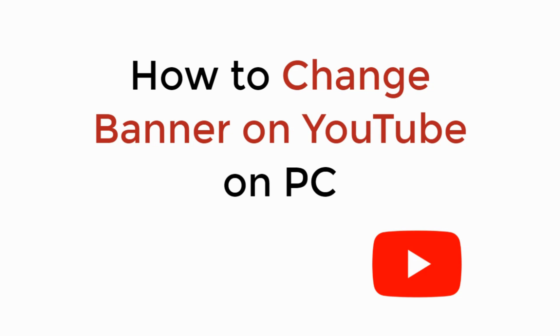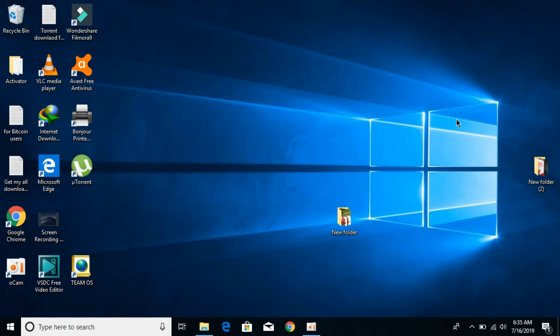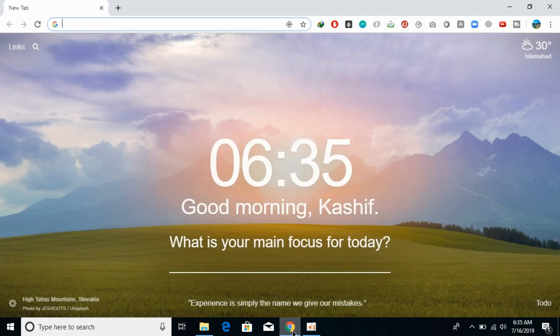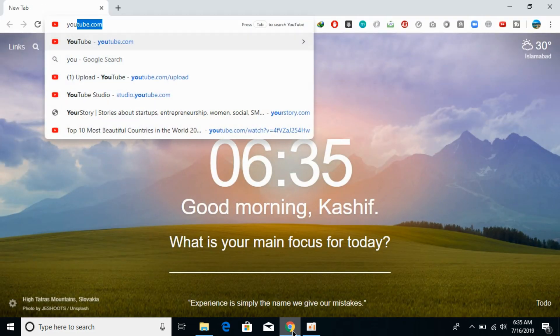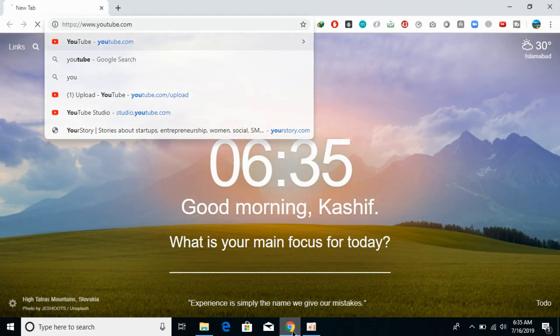In this video we will learn how to change the banner on YouTube on PC. So let's begin. To change your YouTube channel art or banner on PC, just go and open your browser. Once you are here, just go and log into your YouTube account.